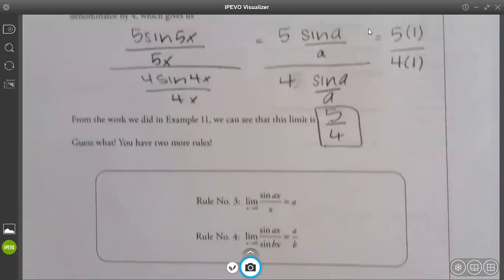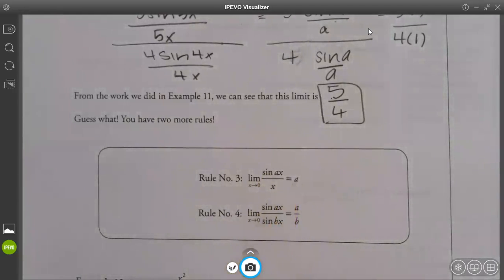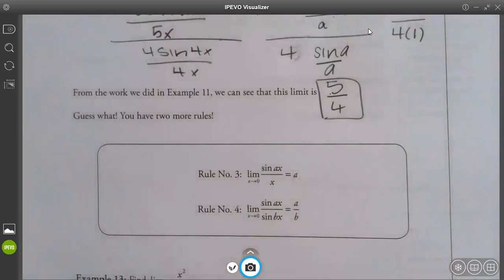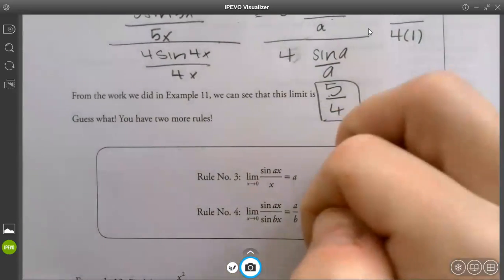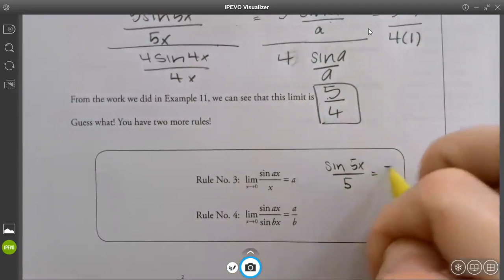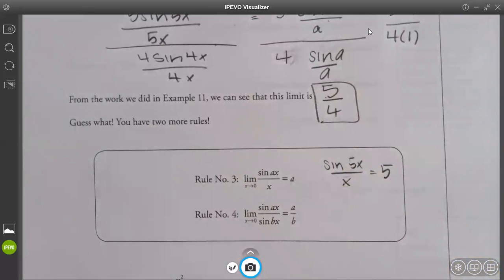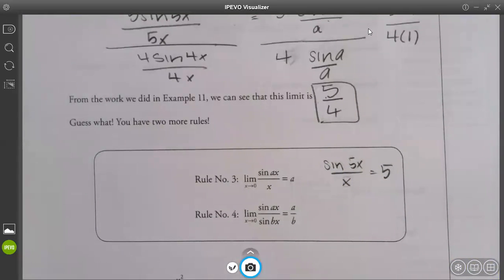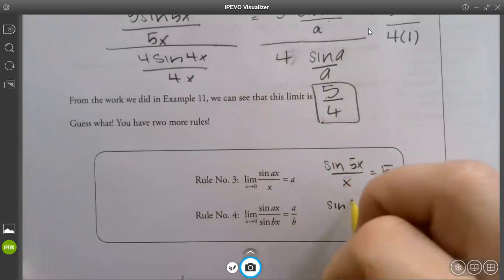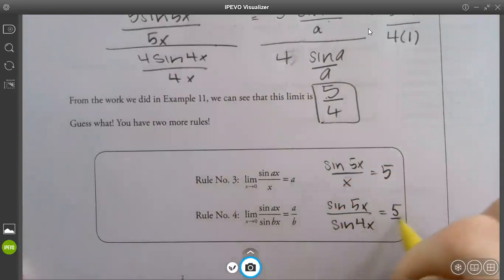There are two more rules. If you have sin(Ax) over x, it's going to give you whatever that letter is — A. So if we go back to the one we just did and had sin(5x) over x, that just gives you 5. Or if you have sin(5x) over sin(4x), it gives you 5 over 4.